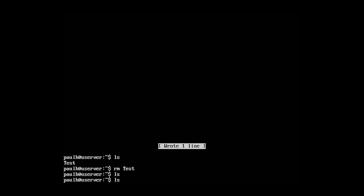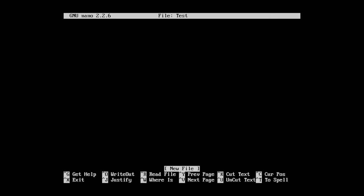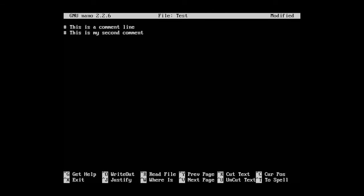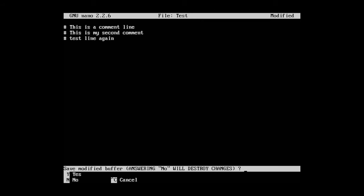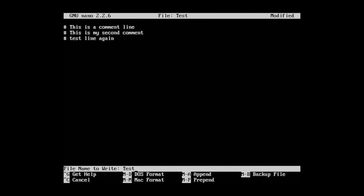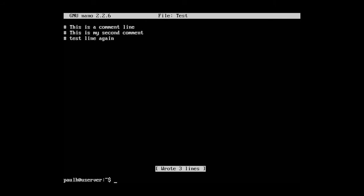Let's go ahead and repeat the above steps by pressing the up arrow and getting to nano test. Let's just type in some lines of code here. This is a comment line. Make another one. This is my second. Let's just make a couple of lines inside of here so that it will have some substance. Test line again. Control x. We're going to hit y and leave it at test as the file name.